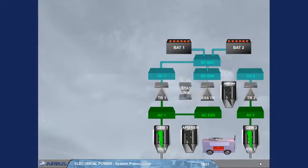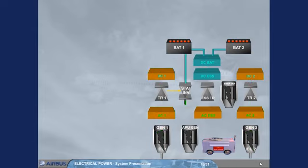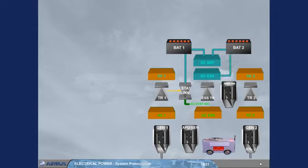Finally, a static inverter allows part of the AC electrical network to be supplied from battery 1 when only batteries are connected. On ground, it supplies an AC static inverter bus, and battery 2 will supply partially the DC essential bus.